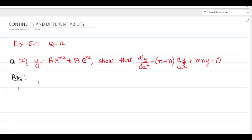Exercise 5.7, question number 14. If y equals a into e to the power of mx plus b into e to the power of nx, show that d²y/dx² minus (m plus n) dy/dx plus mny equals 0.